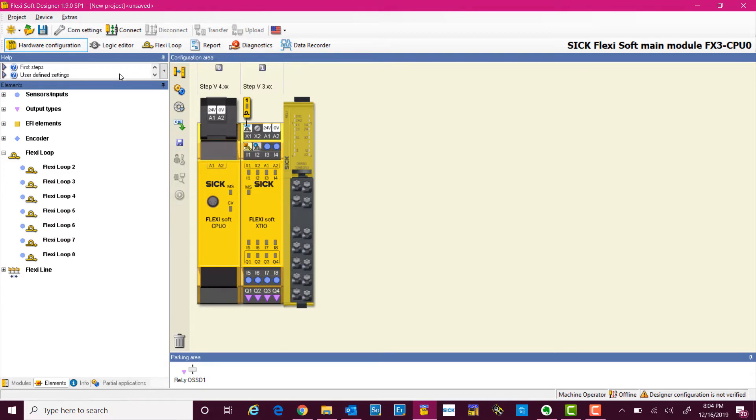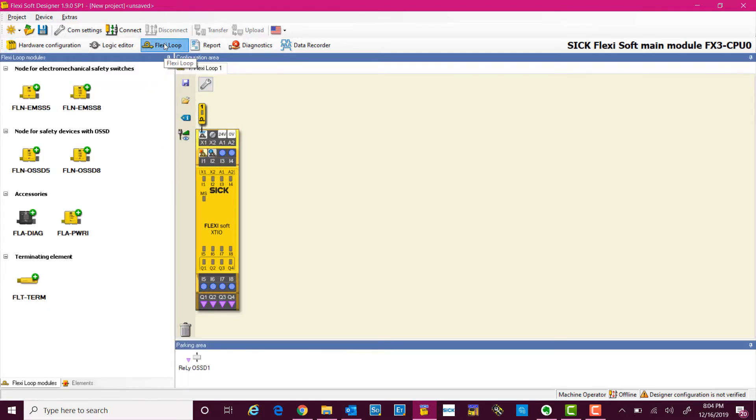After adding the system, we simply go to the FlexiLoop tab. We click on it. On the left side, we can see the electromechanical safety switches nodes available.